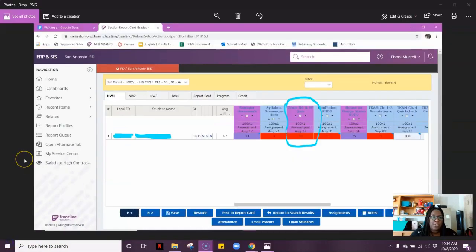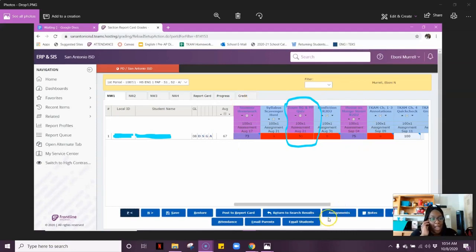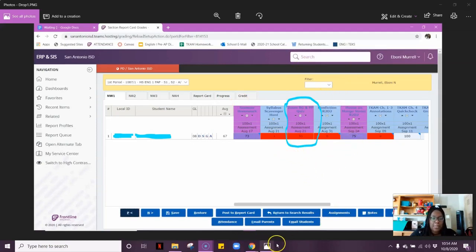Prior to dropping the grade, you can see that this particular student had a 67 average. The purple are the assessments in my class. She had a 73, a 50, and a 75 on her assessments. Based off of this, the 50 is the grade that should be dropped.